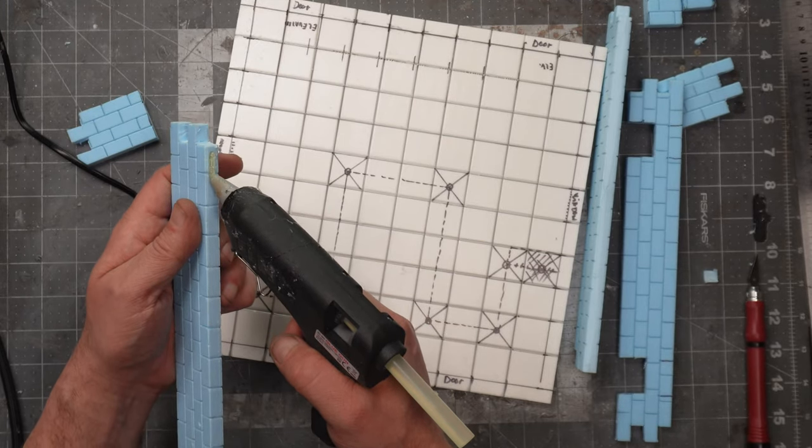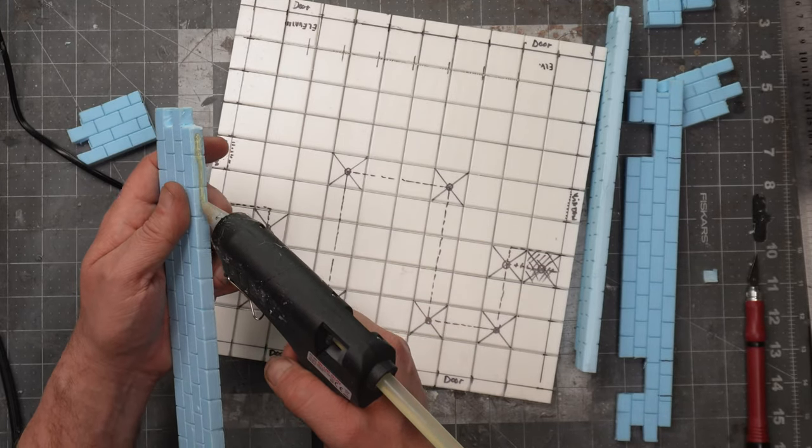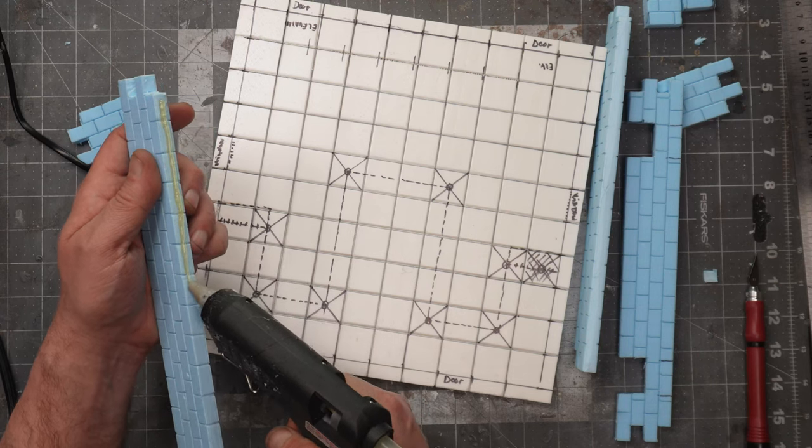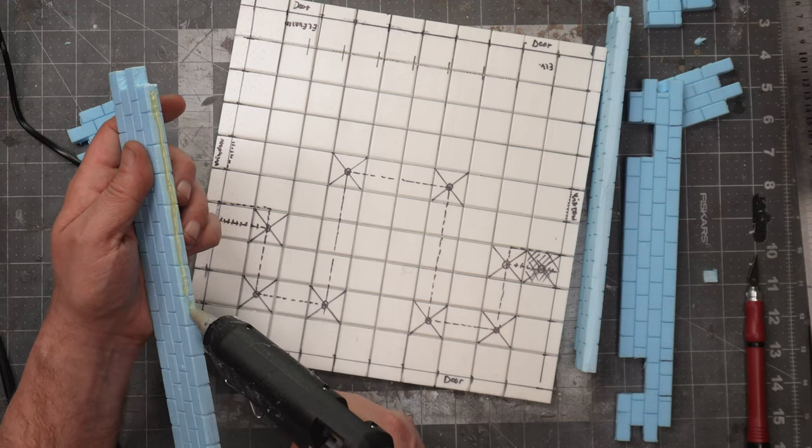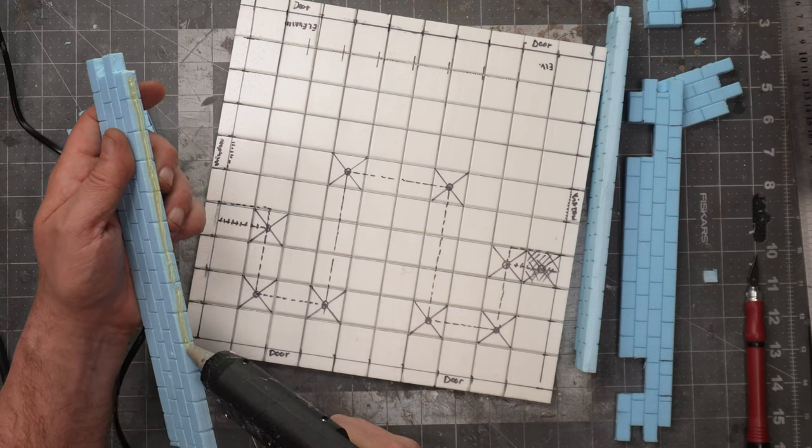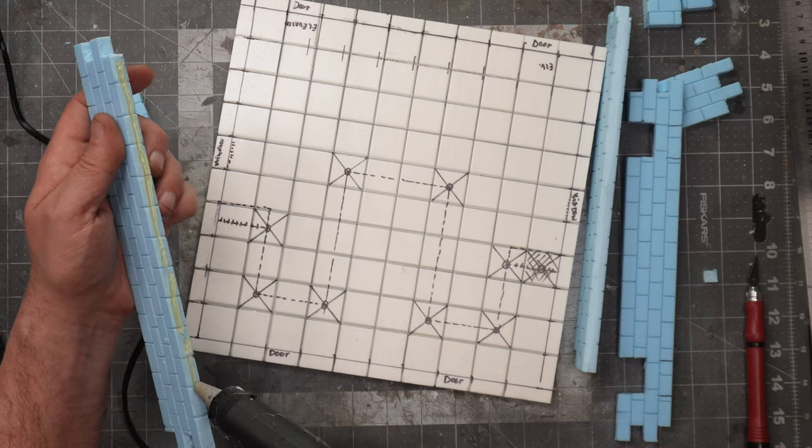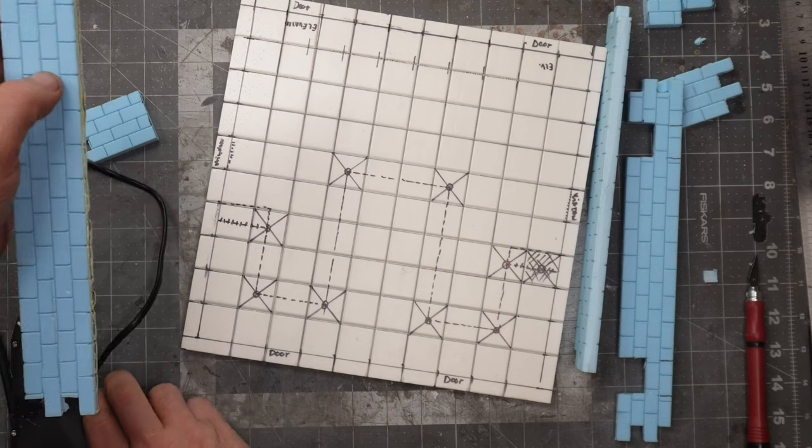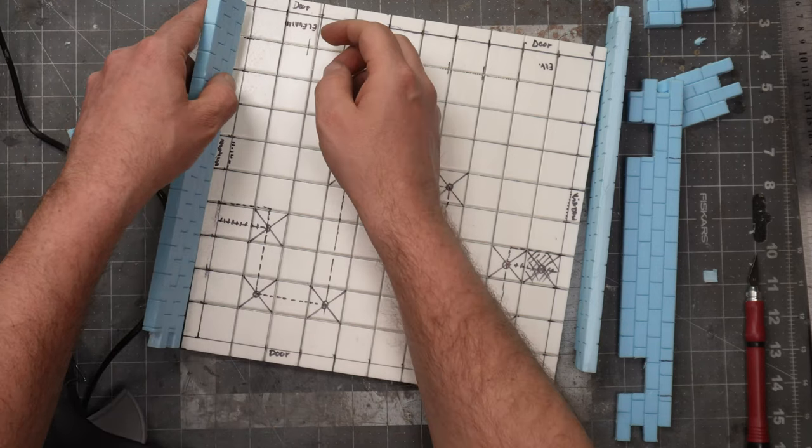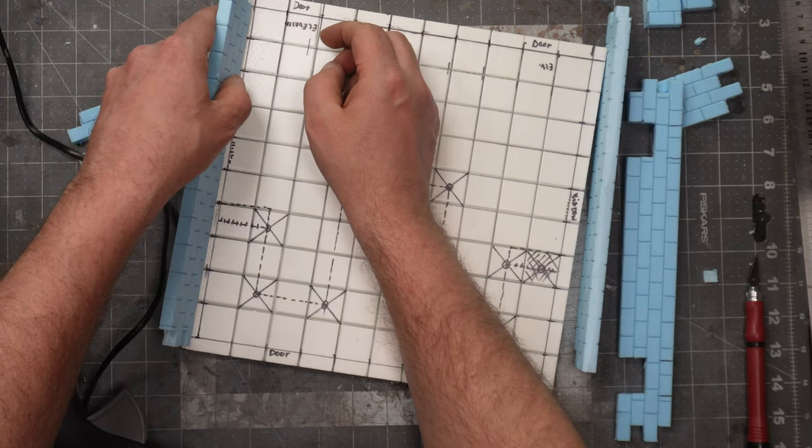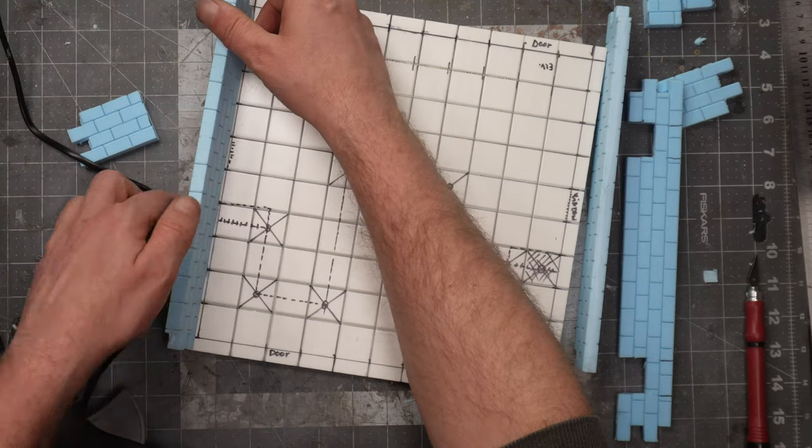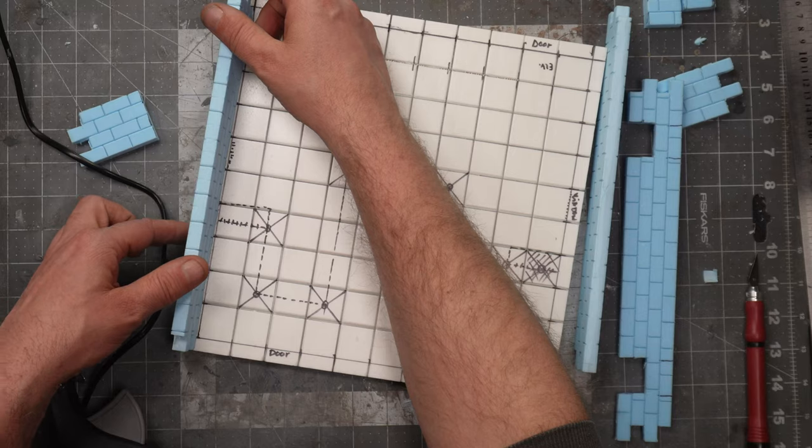I'll use a hot glue gun to glue in all the walls. I know I should have used some PVA glue because hot glue isn't that good and it makes some pretty nasty overspills. But I'm a very impatient person, so hot glue it is.